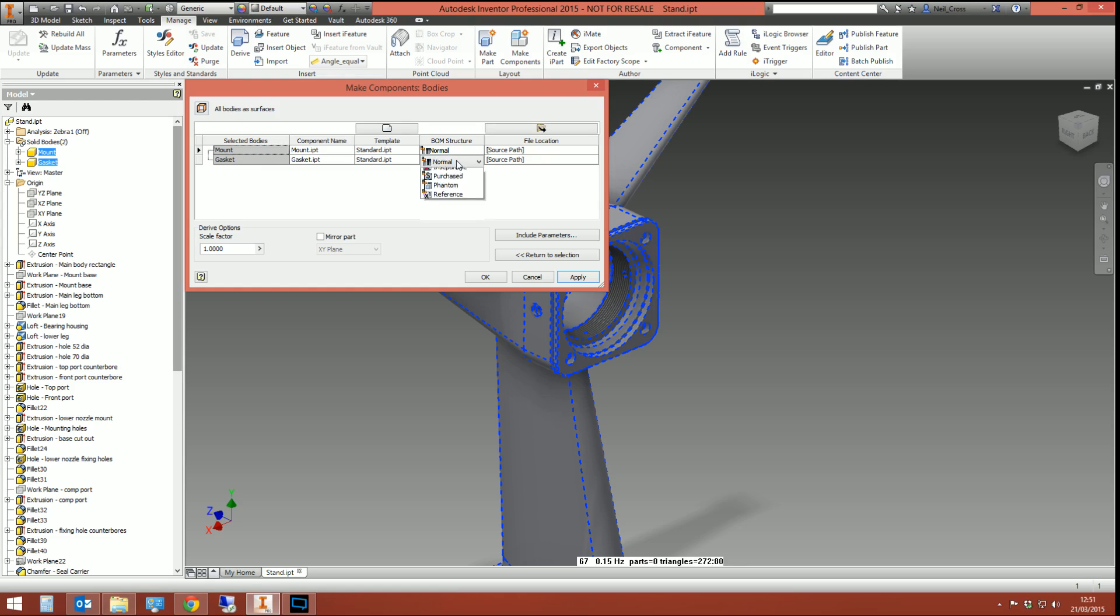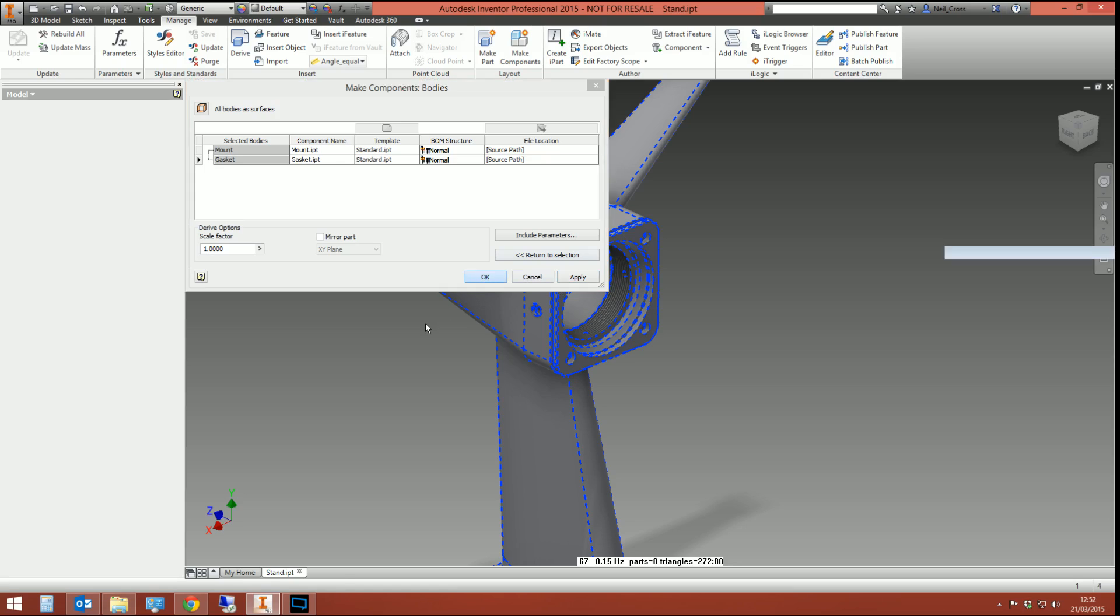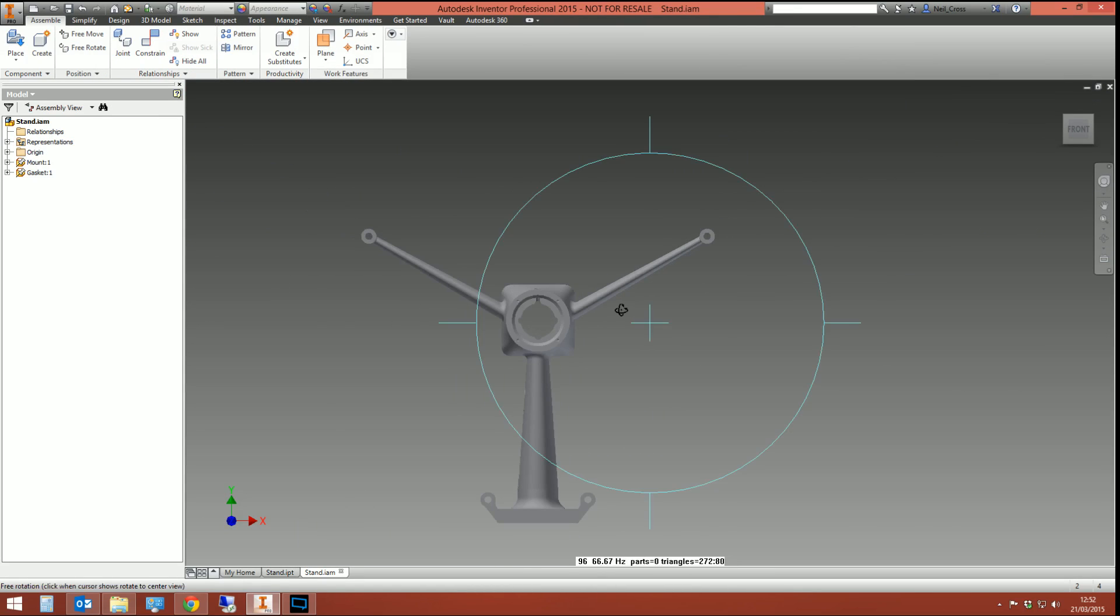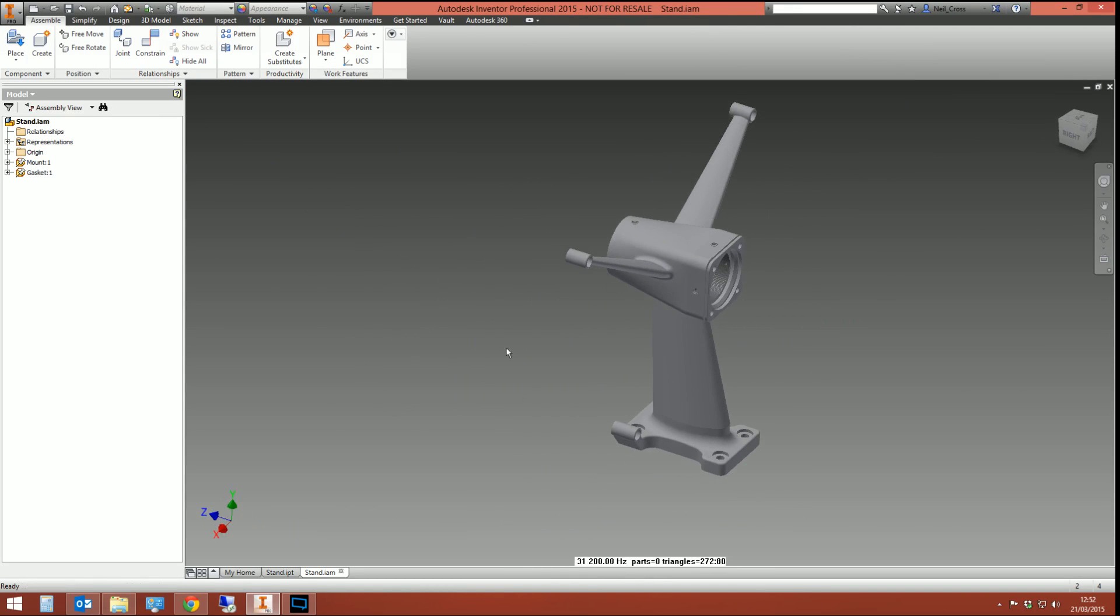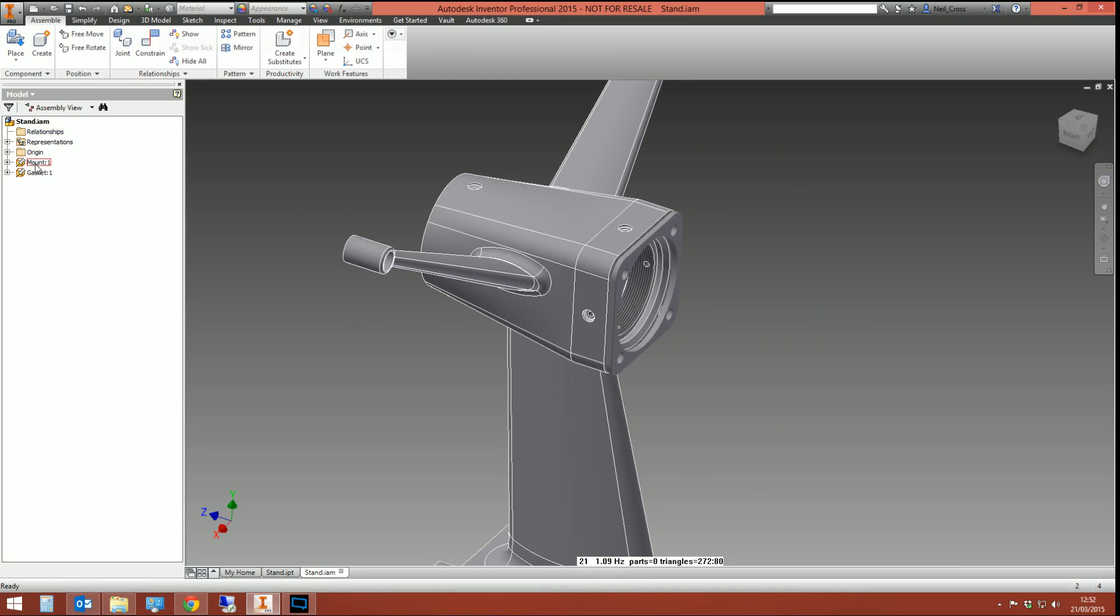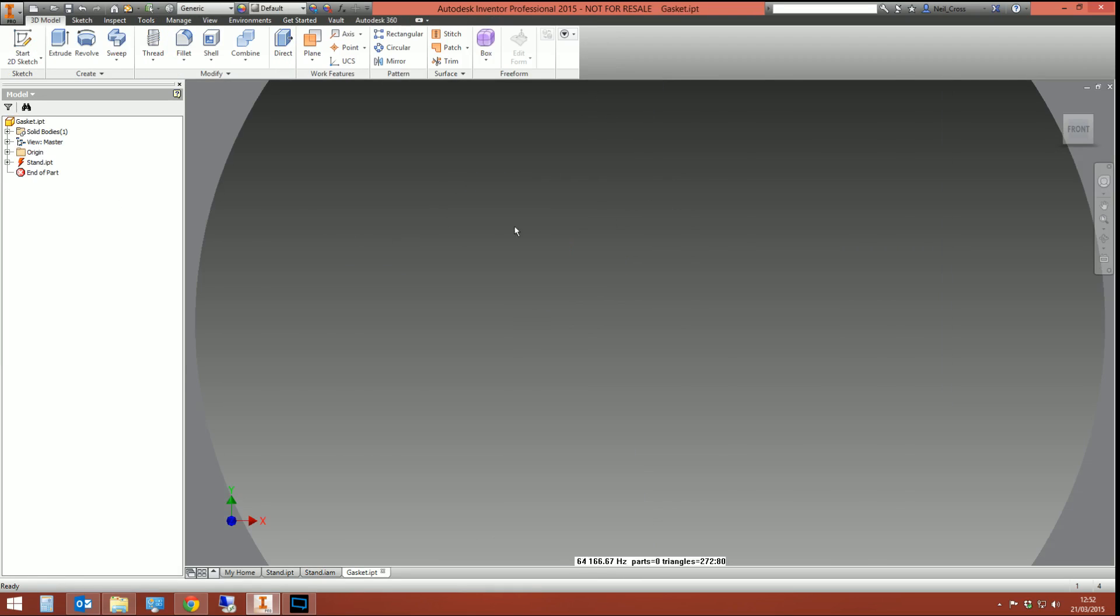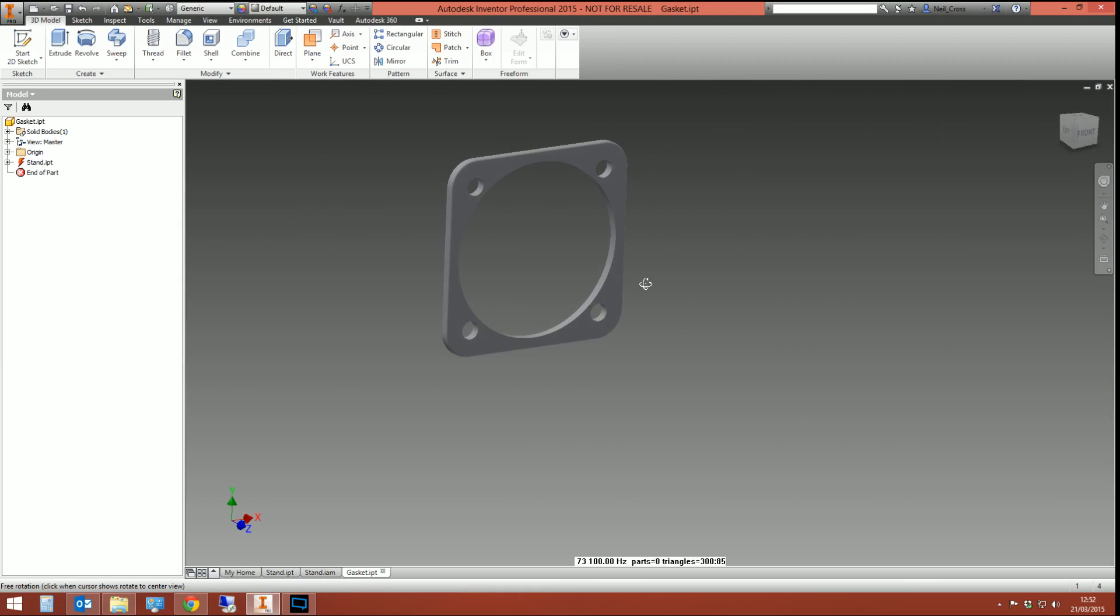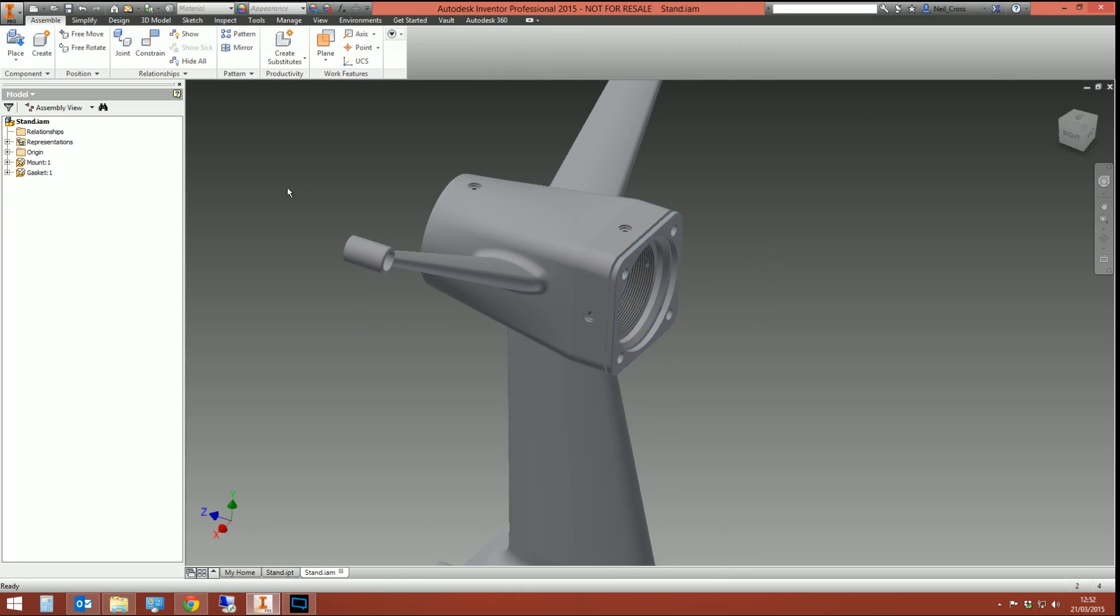And then it's just another dialog box here to configure some bits and pieces that you might want to in the destination assembly. For example, the gasket, you might want that to be a reference part or a purchased part. But I'm just going to keep those as normal. You can also scale it up and down. If you do need to blow it up or shrink it, you can put a scale factor in there. You can also mirror it based on the origin planes. But I'm just going to accept the defaults and click OK. And then what we have now doesn't look any different and it shouldn't do. We've now got an assembly with two parts in. We can now right click on that part and open it up. And that is now its own IPT.